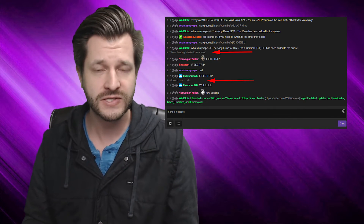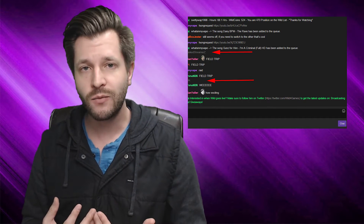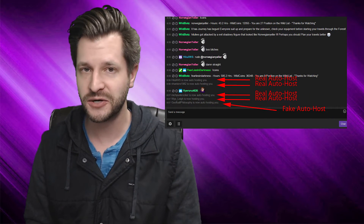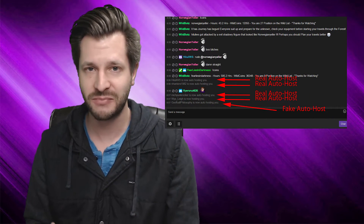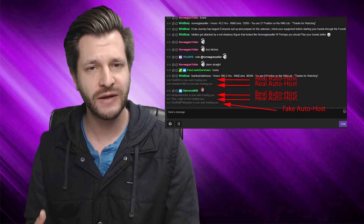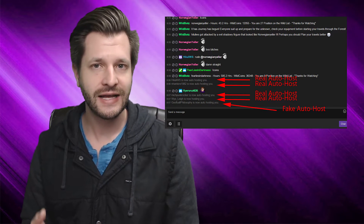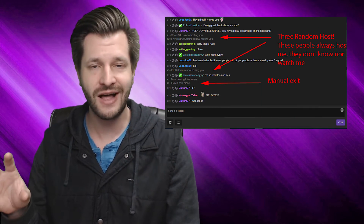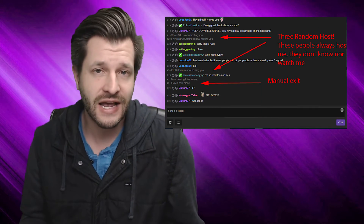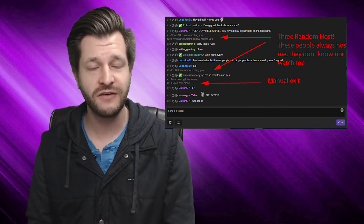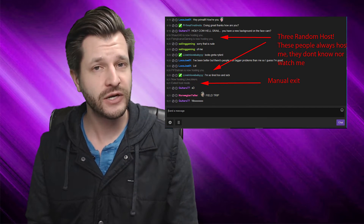But the worst thing is, every time I would get hosted, I would get somewhere between 40 and 120 hosts per stream. And it was kind of annoying with my GIF going off, and also in addition to that, it would actually have my stream host someone while I was live. This happened about once every 45 minutes or so, and it was really annoying.